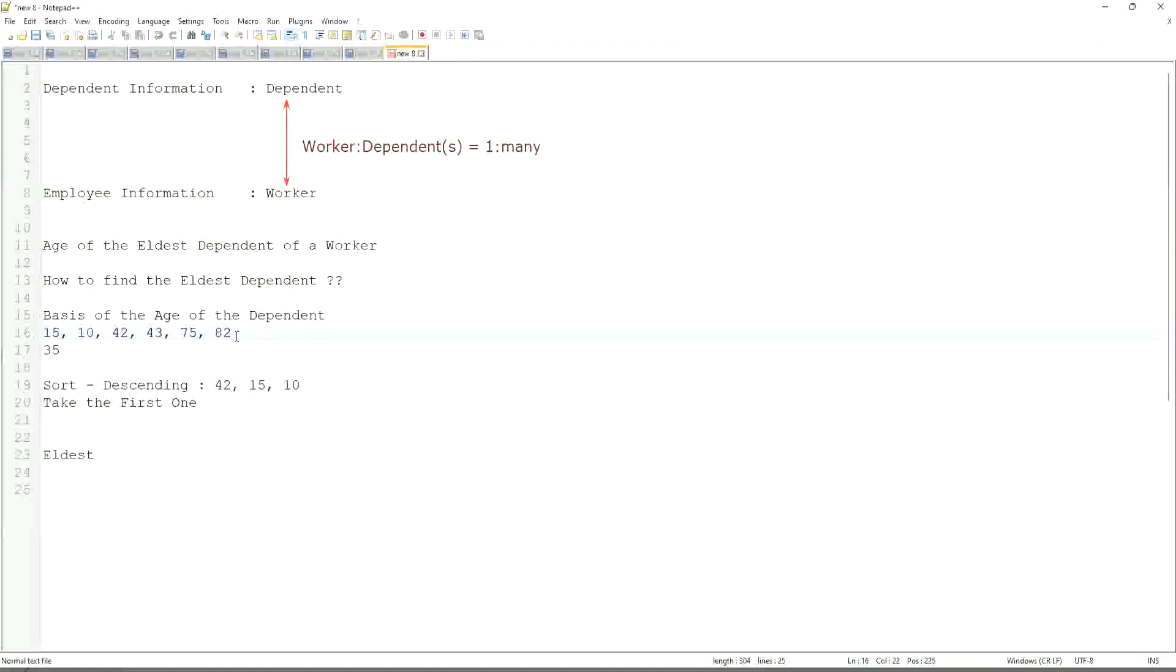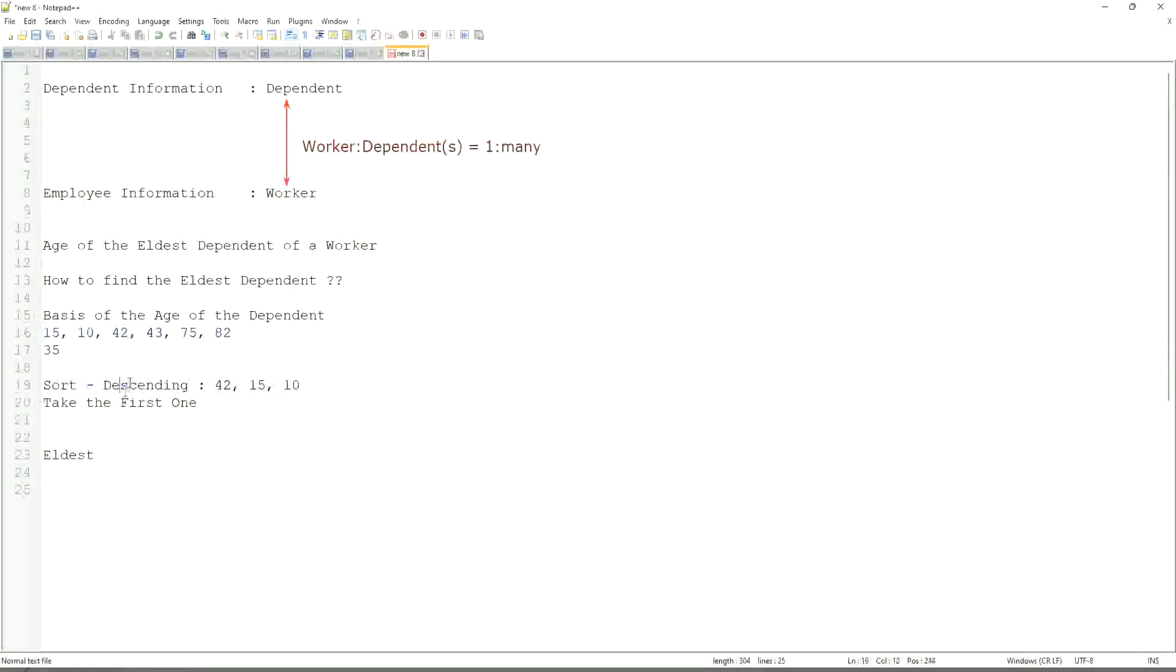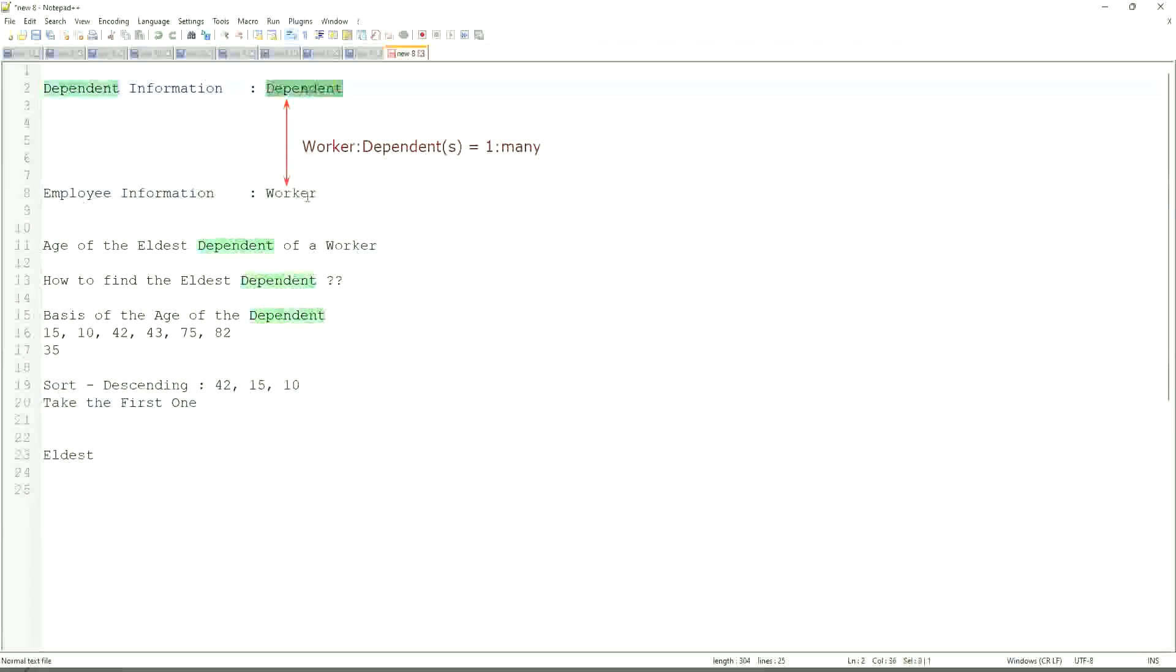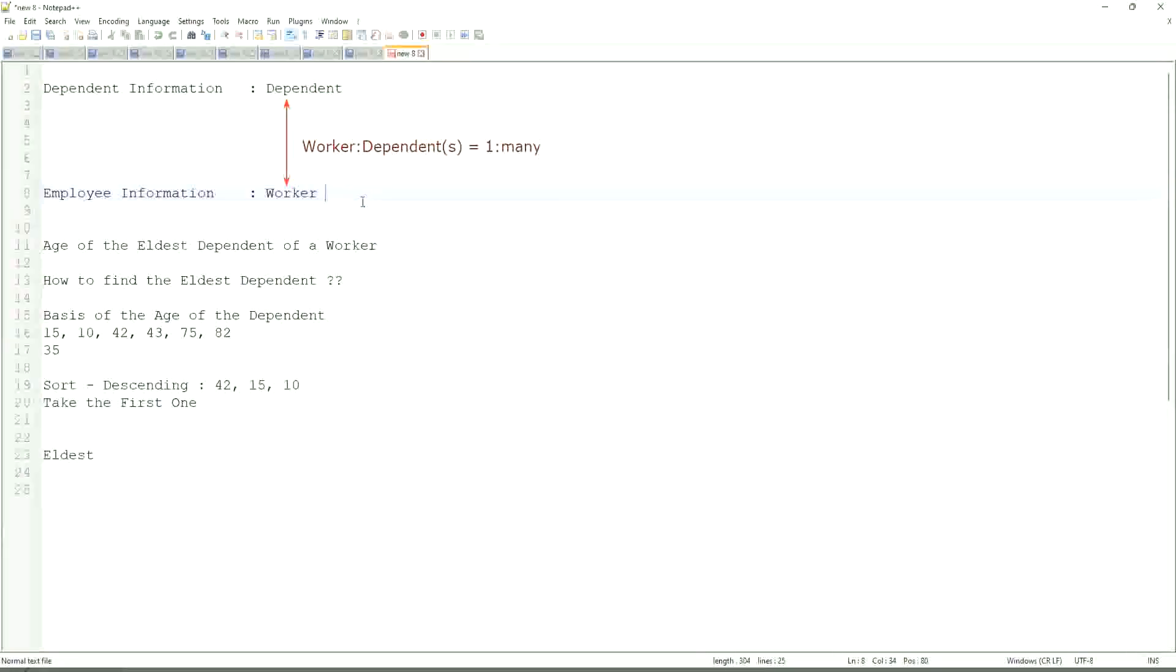So first thing that we are going to do is find out the eldest dependent. So we will sort the dependents based on the age. But does the worker business object have the information about the dependent's age? The answer is no. That is why we are going to use a combination of calculated fields that is called extract single instance.